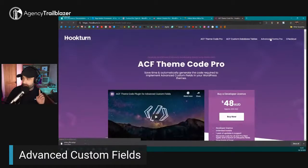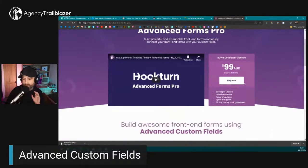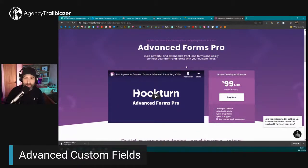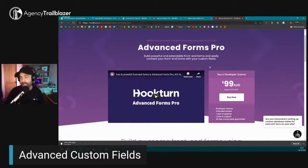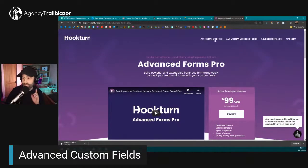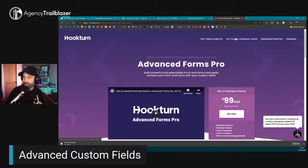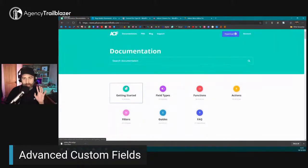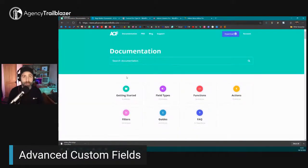They've also launched something fairly new — I haven't tried it yet — but it allows you to create front-end forms for ACF. It's really easy to do that in code, so you don't necessarily need Hook Turn for that, but if you're looking for something easier, certainly check it out. I can speak for Theme Code Pro and for the custom data tables. But at a bottom-line basic level, if I want custom fields, I'm going to use Advanced Custom Fields.